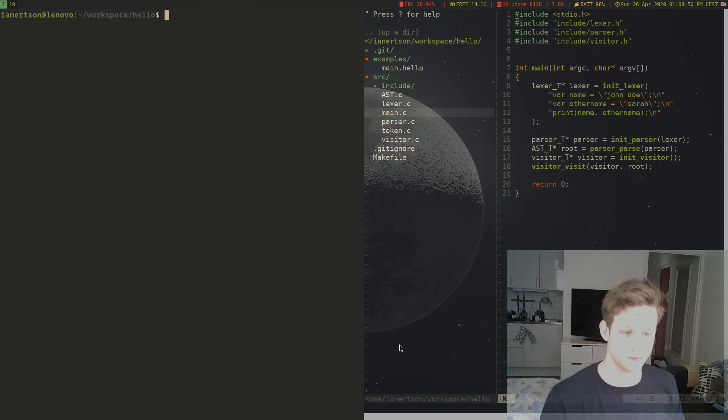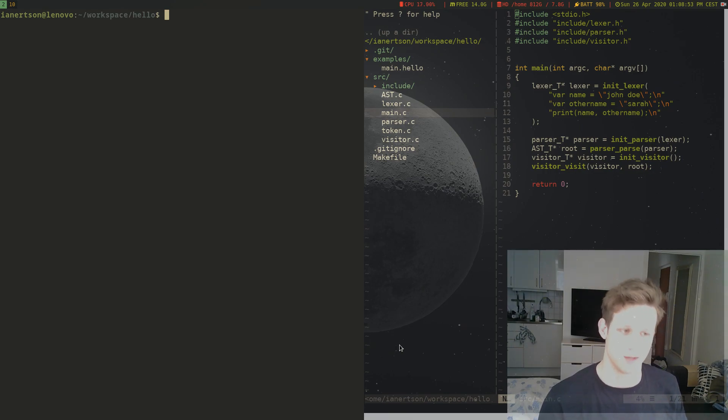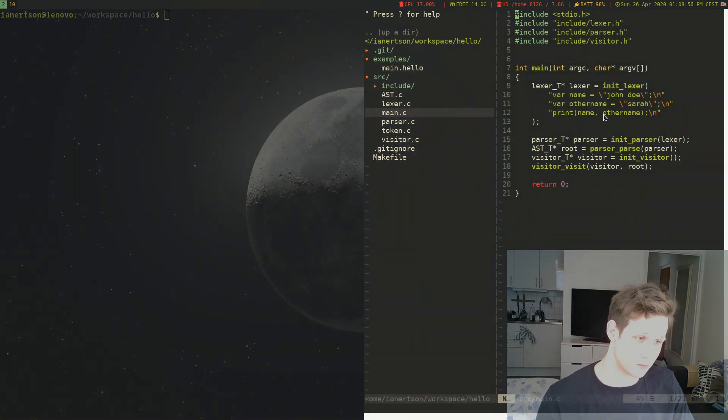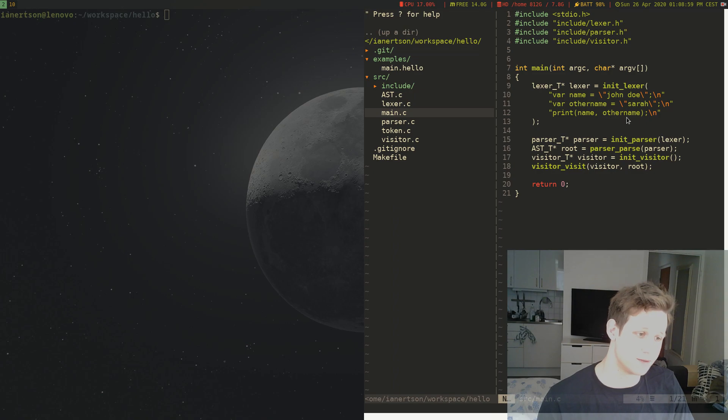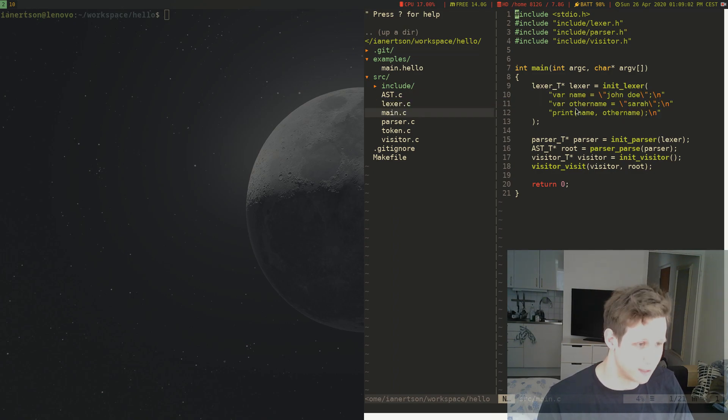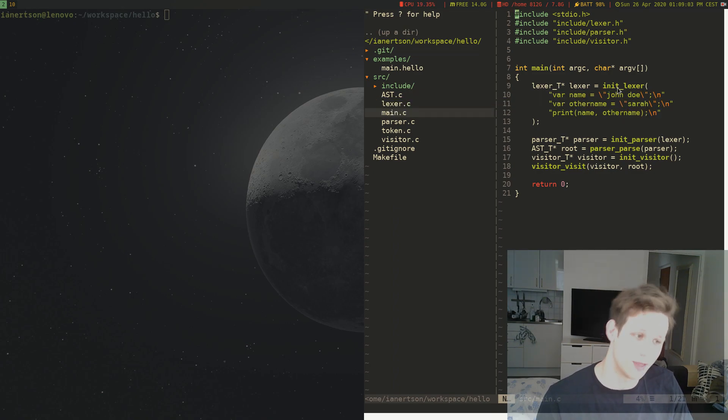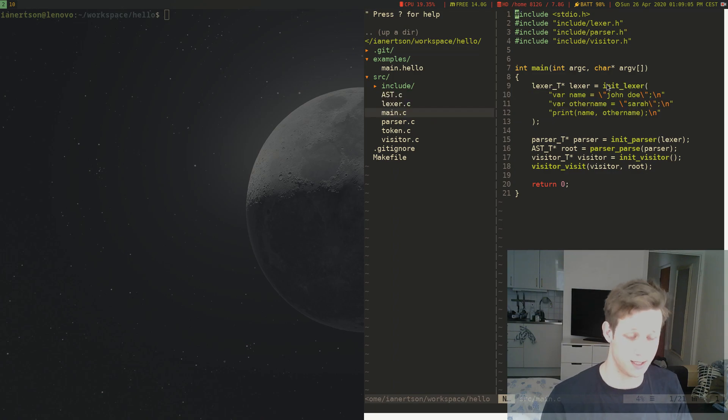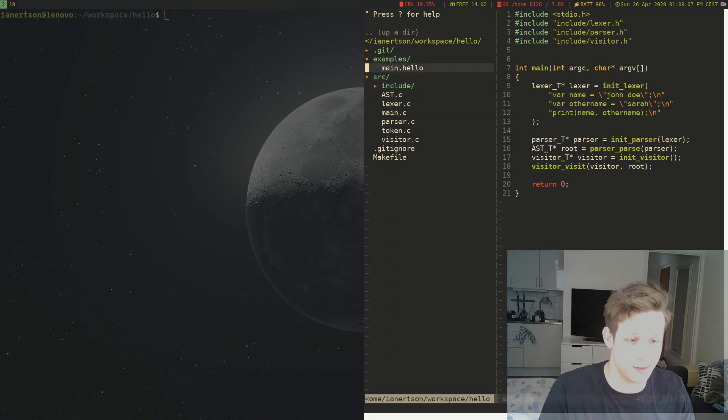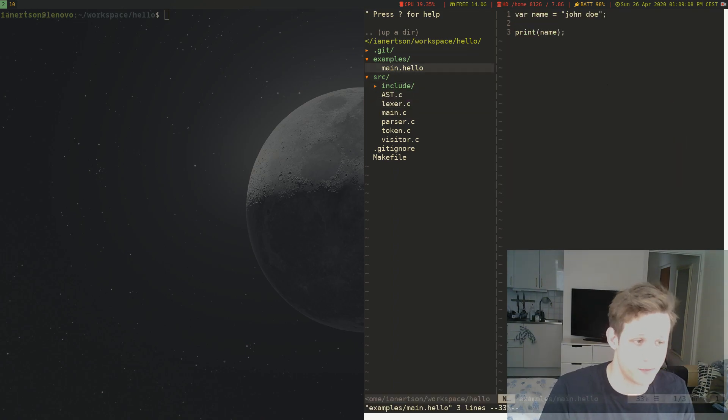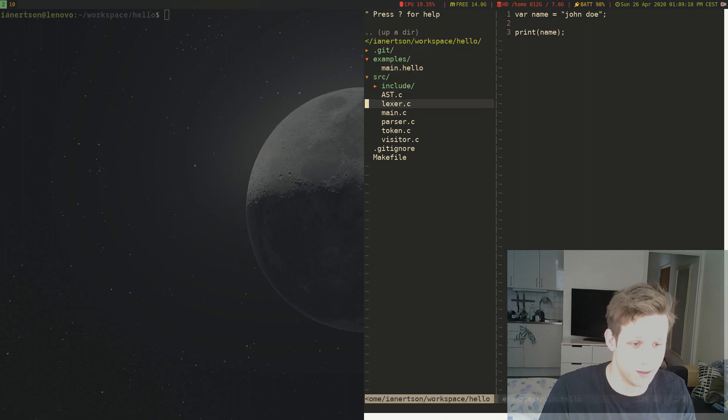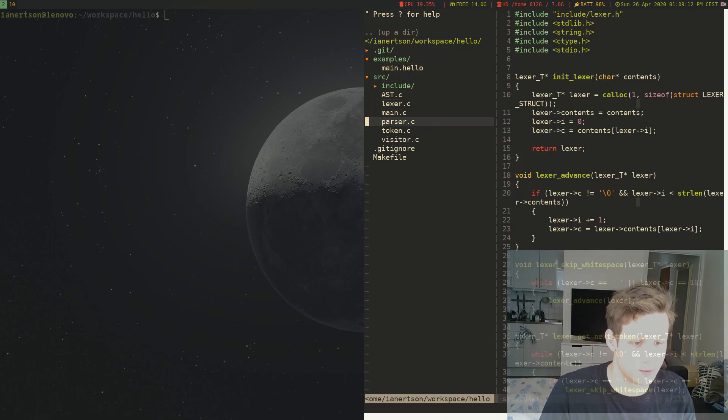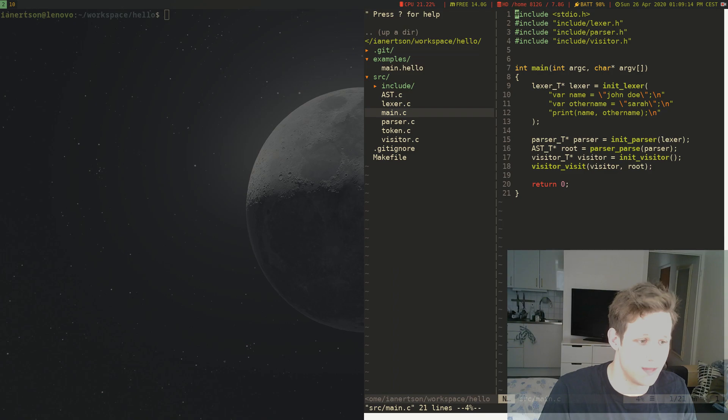In this video, we're going to implement reading files, because we have previously just put the source code as a string like this into the lexer, and we want to actually be able to read it from a file instead. Okay, so that's what we're going to do today.